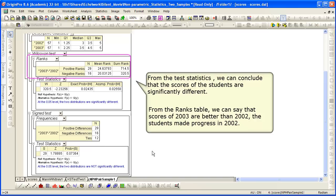From the ranks table, we can say that the scores of 2003 are better than 2002, so the students made progress.